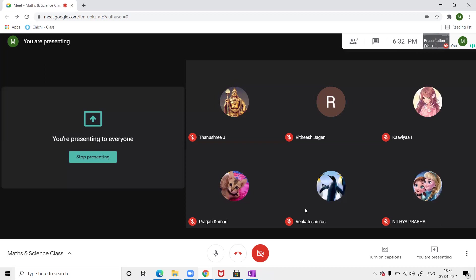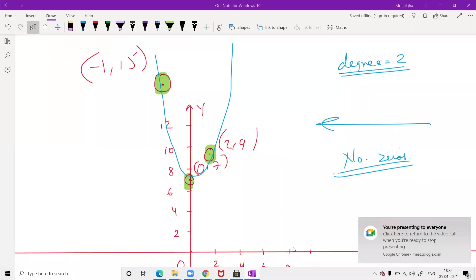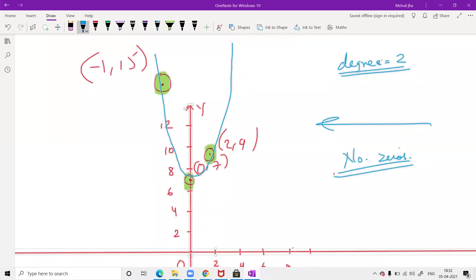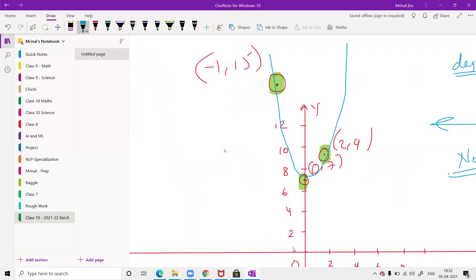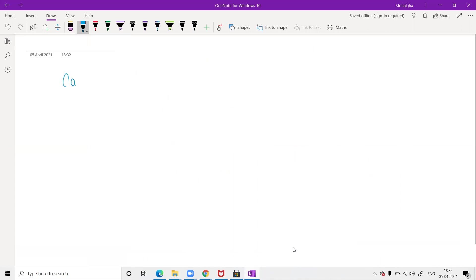So we will start with Nitya's question. Nitya wants to draw the electronic configuration of calcium. Calcium — what is the atomic number? Is it 19 or 20?